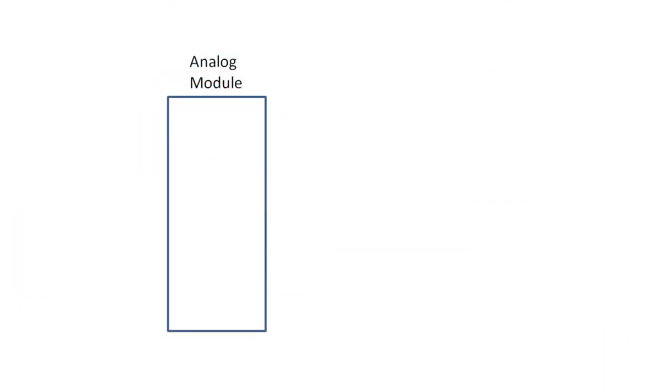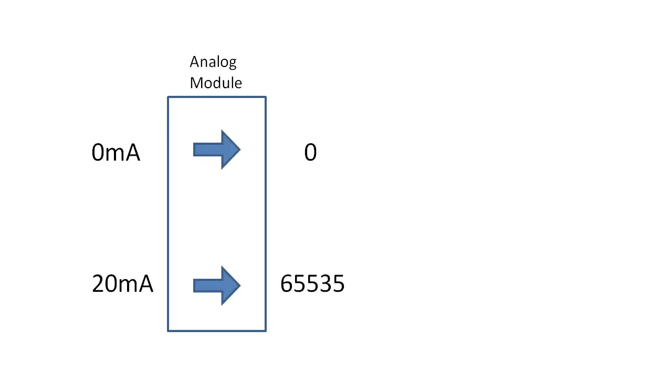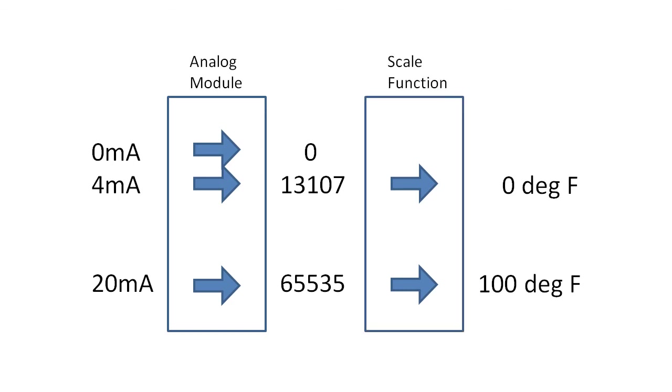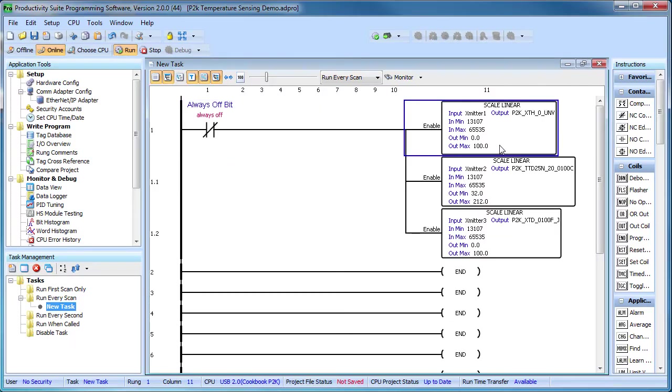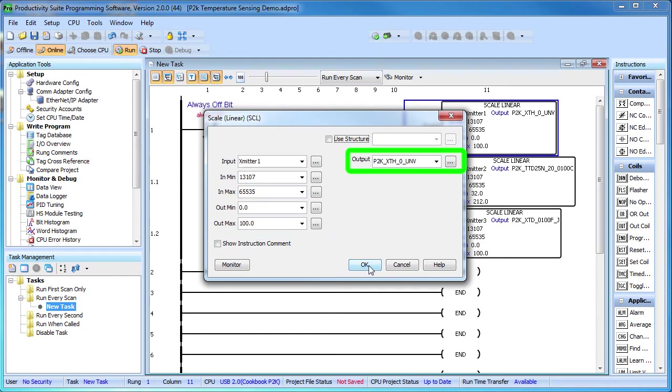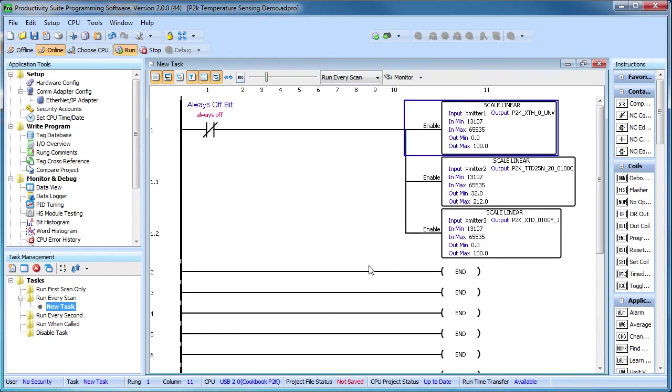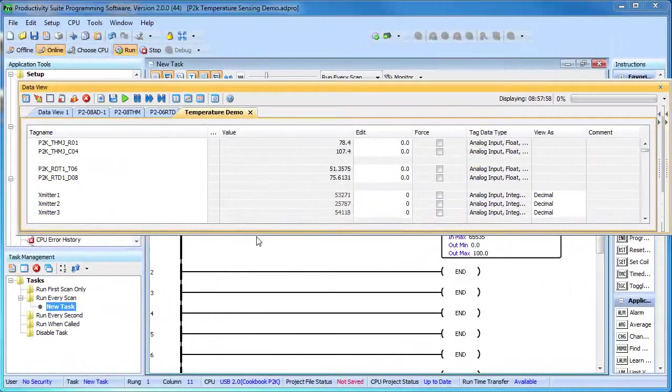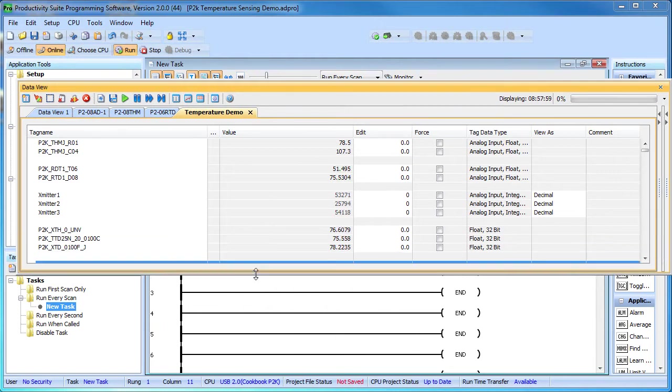The three temperature transmitters are coming into the analog module which normally converts 0 to 20 milliamps into numbers between 0 and 65535. The temperature transmitters are generating 4 to 20 milliamps so the output of the analog card will be between 13107 and 65535. And we know that corresponds to 0 to 100 degrees F. The good news is the Productivity 2000 has a scale function that does this conversion for you. Just enter the tag to convert, the input range, the output range and a place to put the result. Do the same thing for the other two temperature transmitters, transfer it to the controller and we're done.